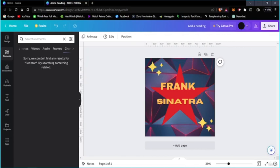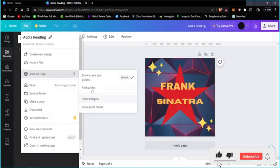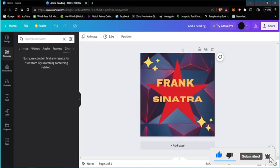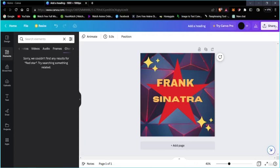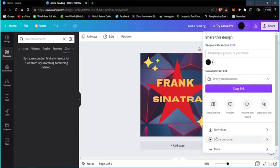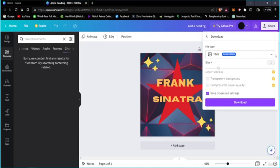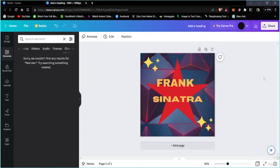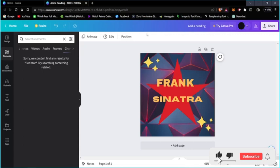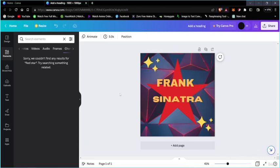You can see the ruler on the side and top of the canvas — this appears because 'Show Rulers' is enabled in View Settings. If you disable it, the ruler won't show. Once you're done designing, go to Share and then Download. You can choose PNG or JPG format and just click Download — it will start downloading right away.